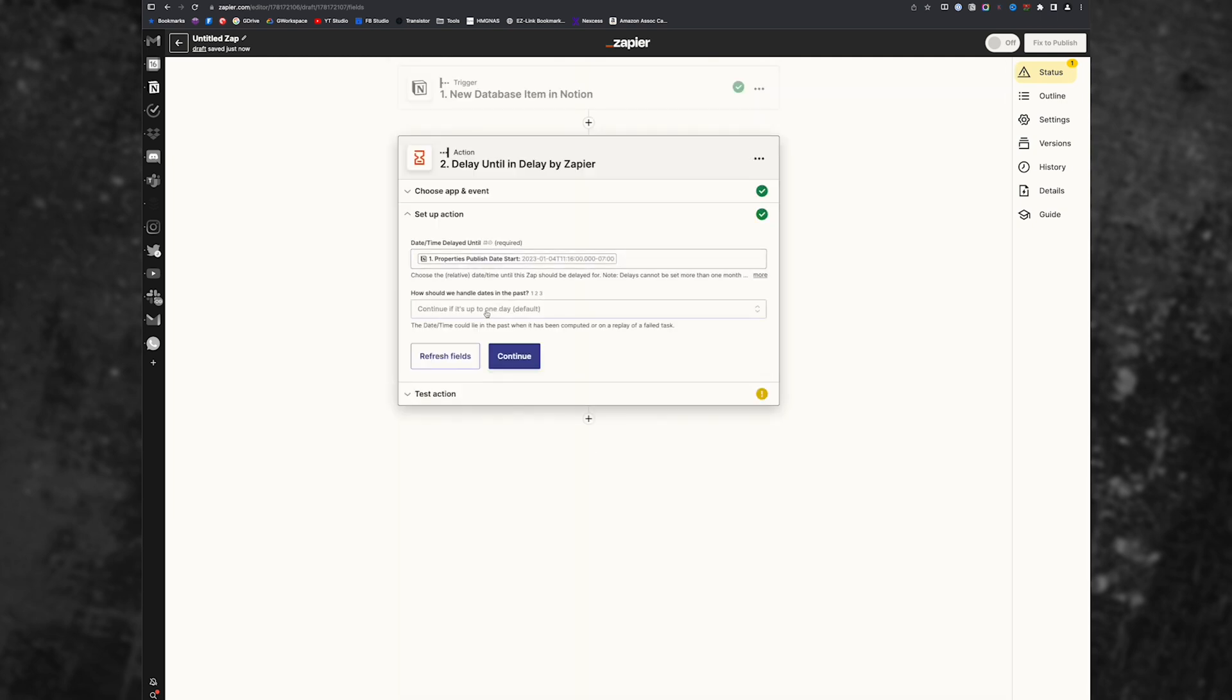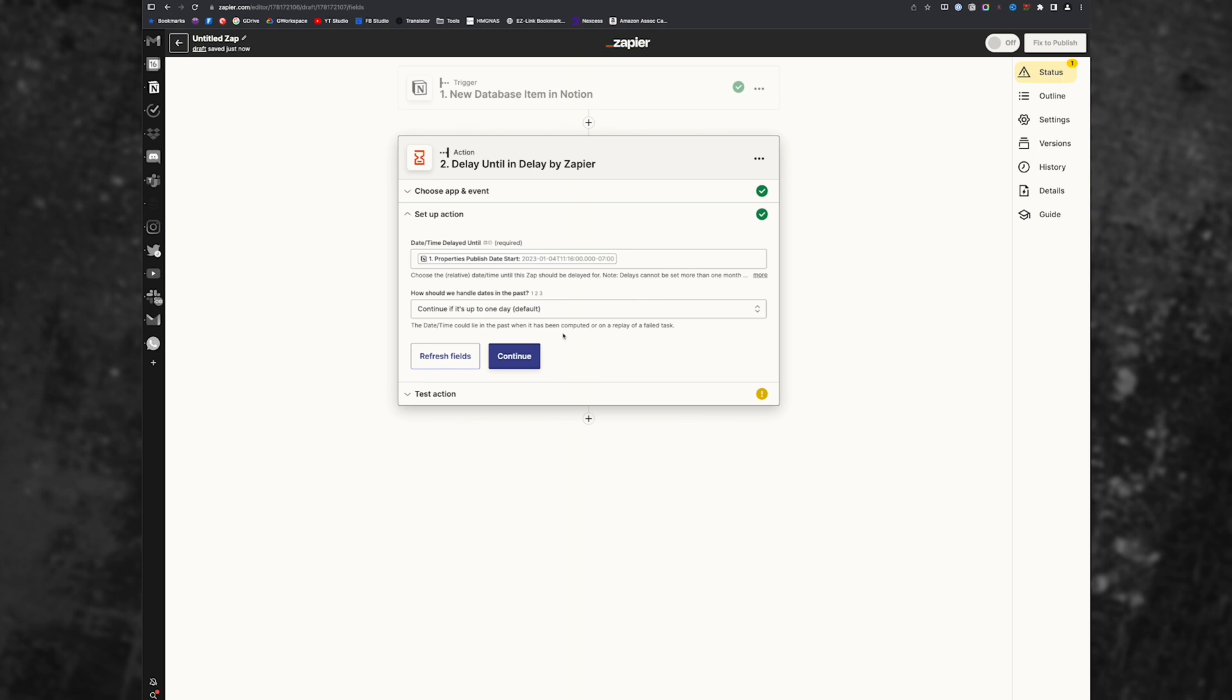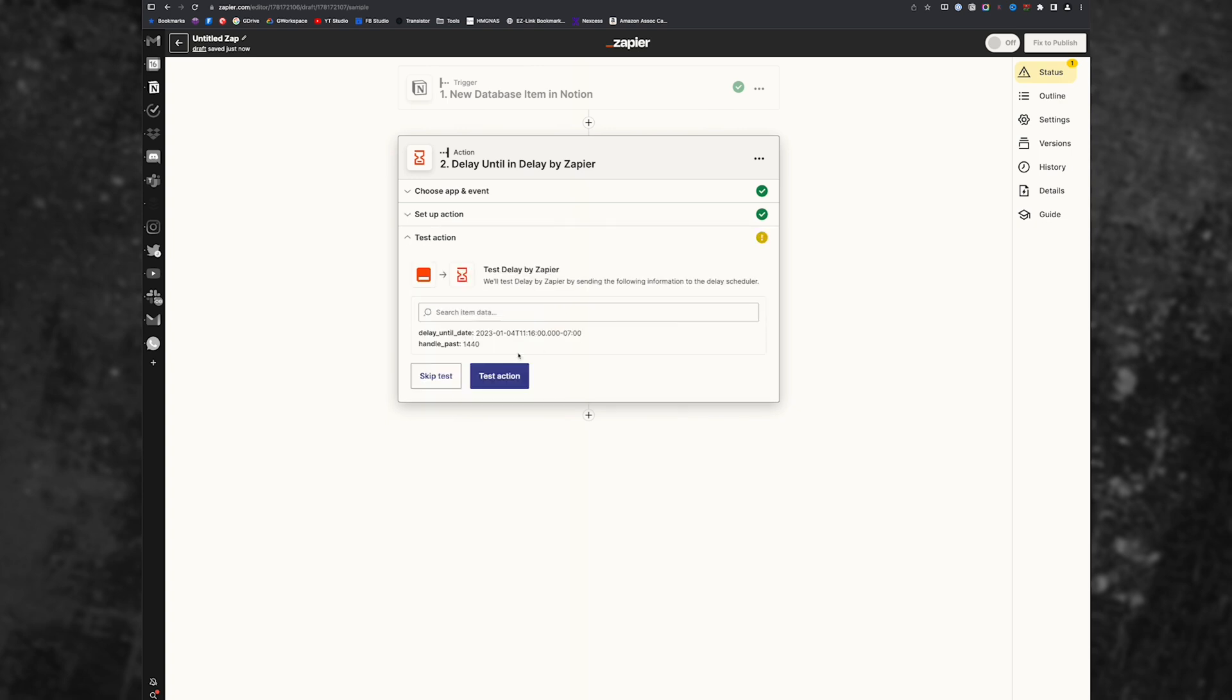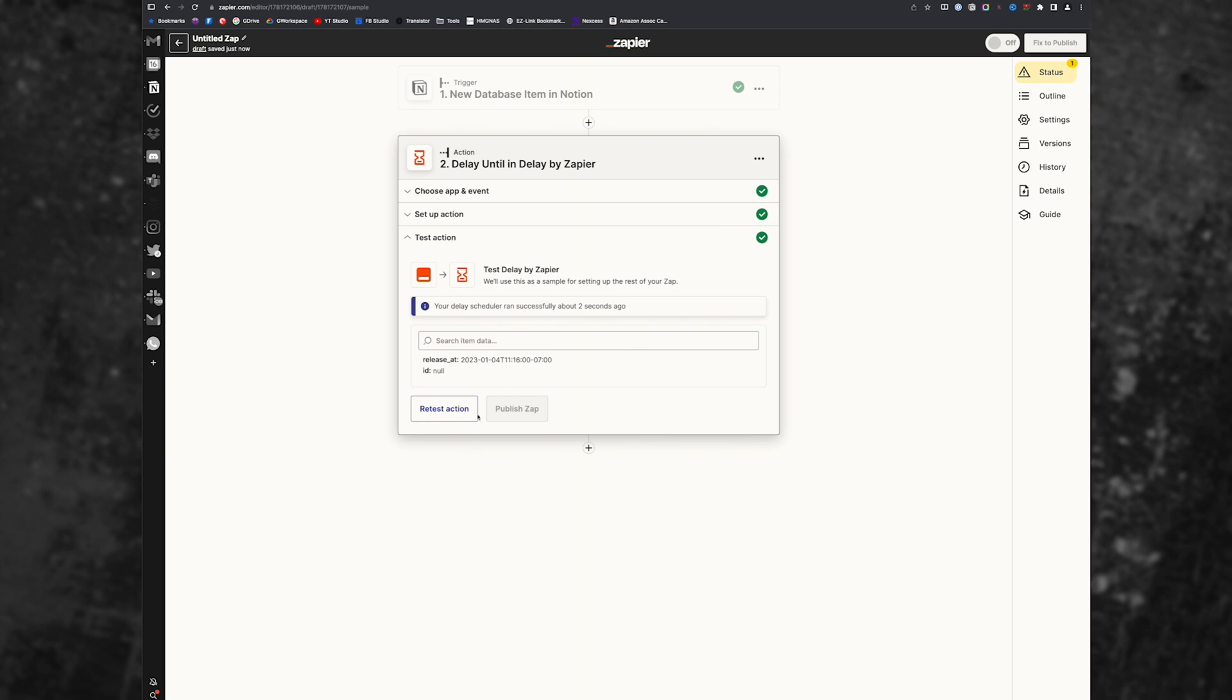And then continue. If it's up to one day, I'll just leave that on default, because the tweet is in the past, or if I added something in the past, or if it failed, I want time to be able to get in there and fix it. And then I'll hit test action. It's going to verify what I've chosen here as options. And I can simply publish this app if I wanted to.